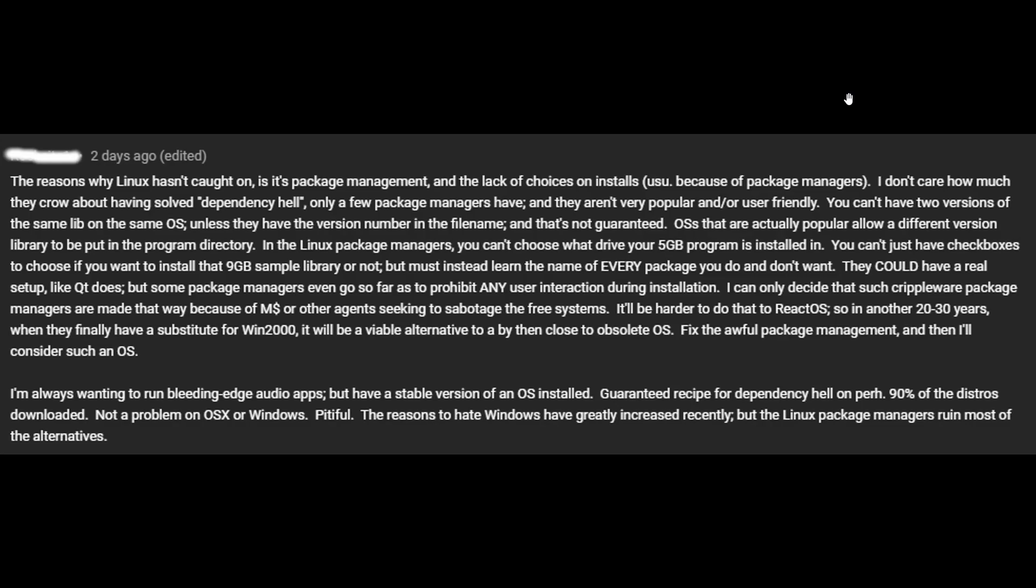I'm always wanting to run bleeding edge audio apps, but have a stable version of an OS installed. So, what does that have to do with running bleeding edge audio apps? There are stable versions of Arch out there which you can run the bleeding edge audio apps on. Guaranteed recipe for dependency hell on per 90% of the distros downloaded. Not a problem on OSX or Windows. Pitiful. The reason to hate Windows have greatly increased recently, but the Linux package managers ruin most of the alternatives. No, they don't.